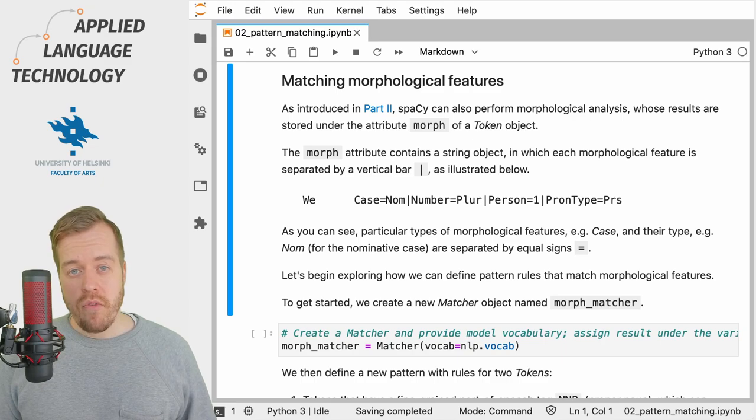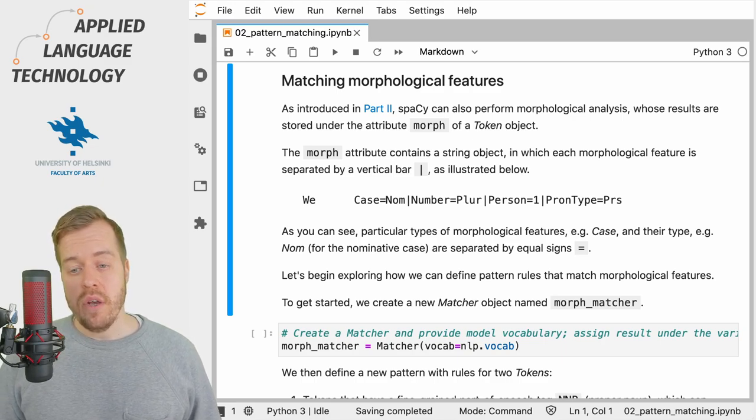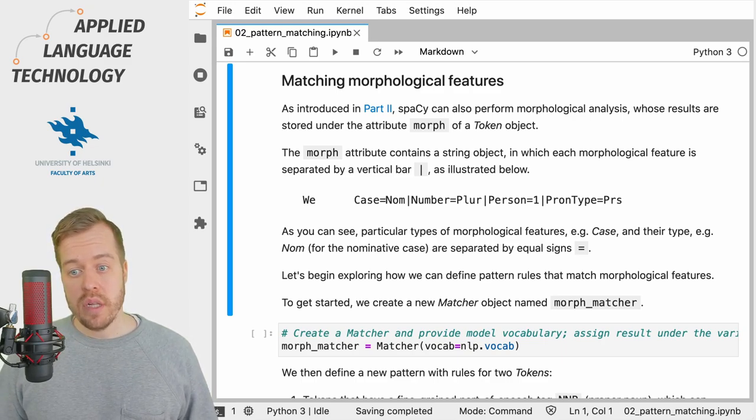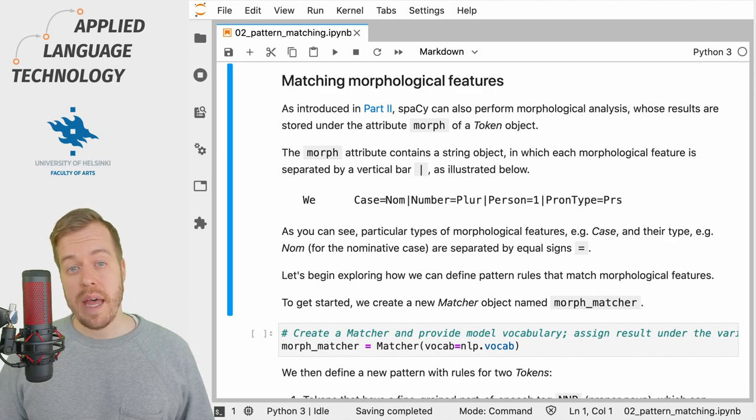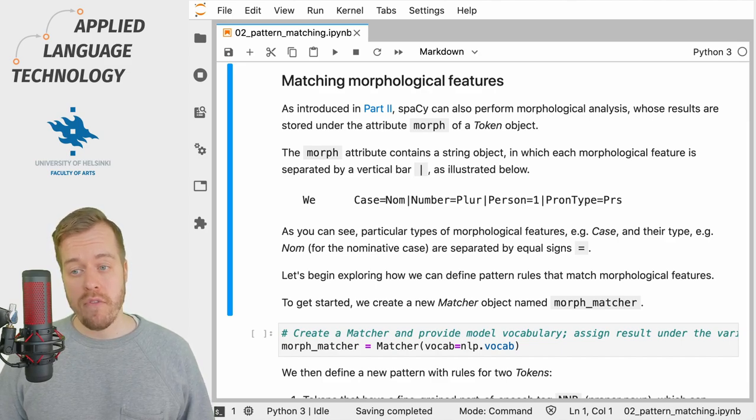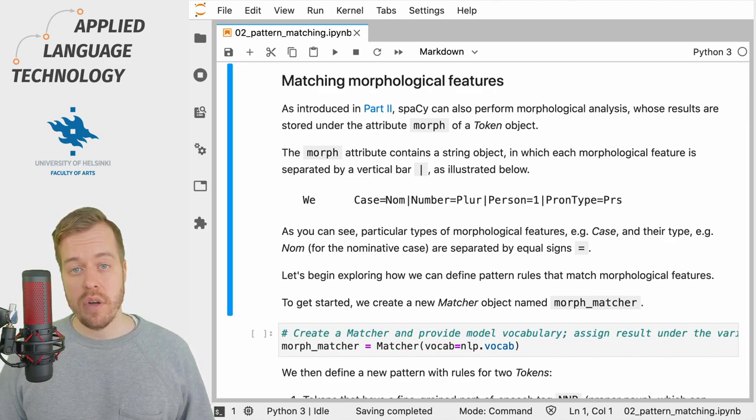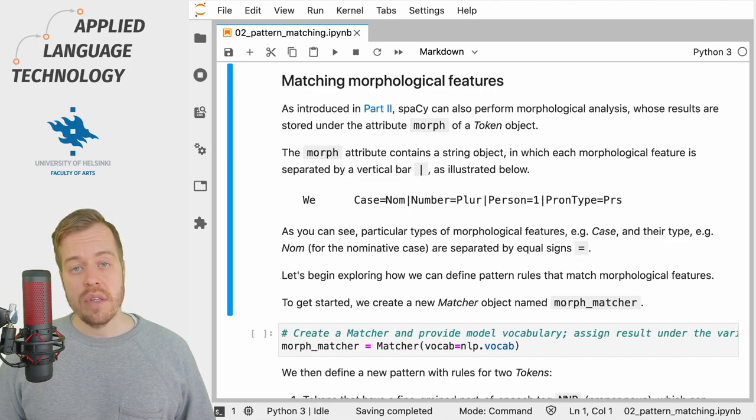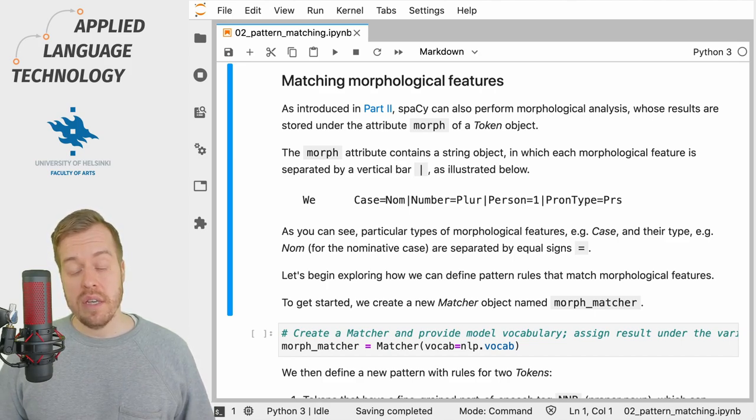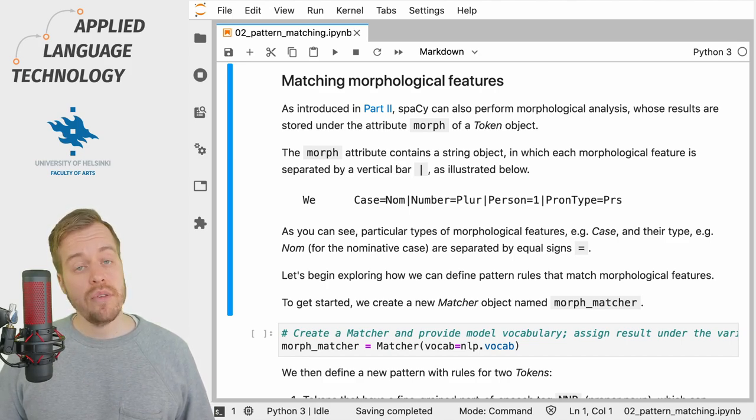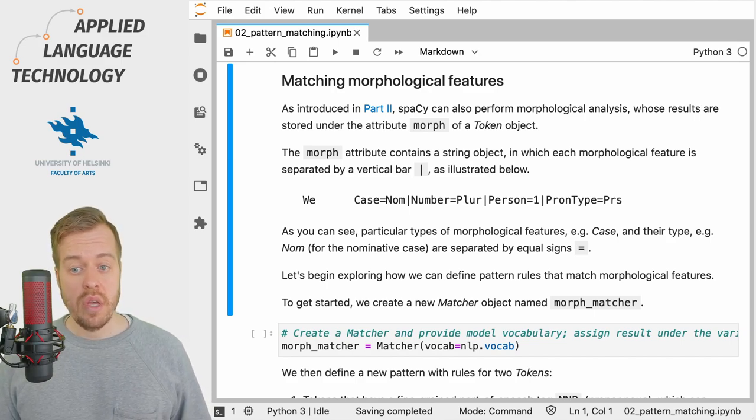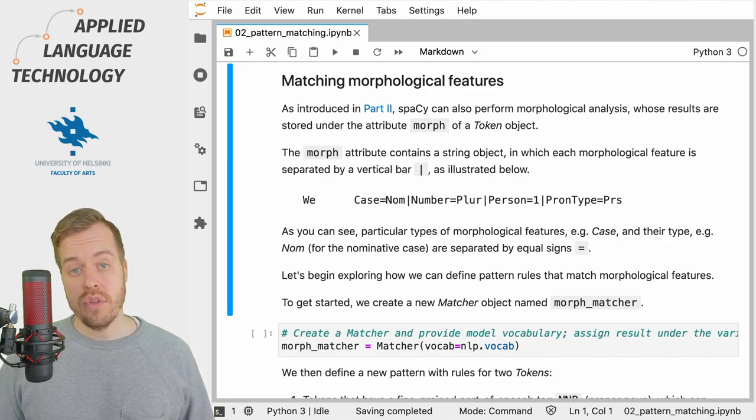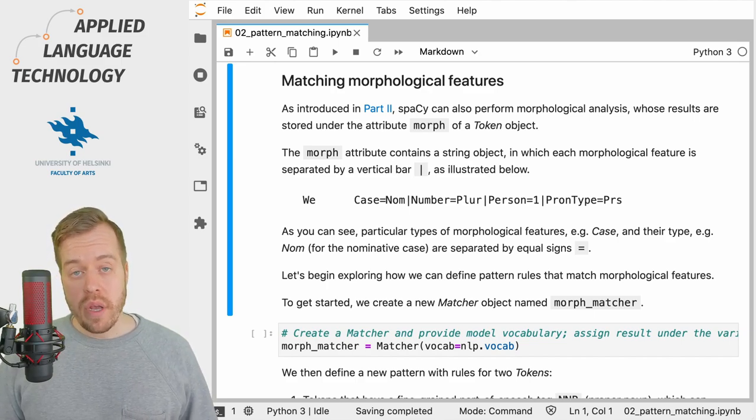As you may remember from previous videos, spaCy stores the results of morphological analyses under the attribute morph of a token object. In some cases these morphological analyses can be very rich, and in other cases they can consist of one or two attributes only.